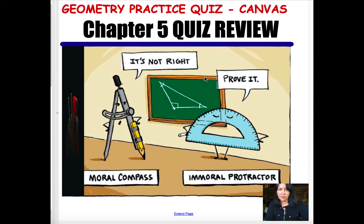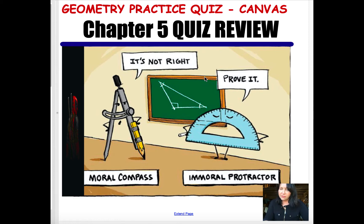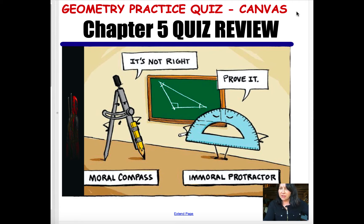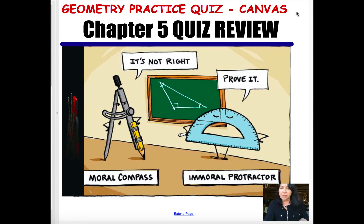Hi everyone, this lesson is for geometry students. This is a chapter 5 quiz 1 review. You can follow along on Canvas, which has a practice quiz that goes along with this video.